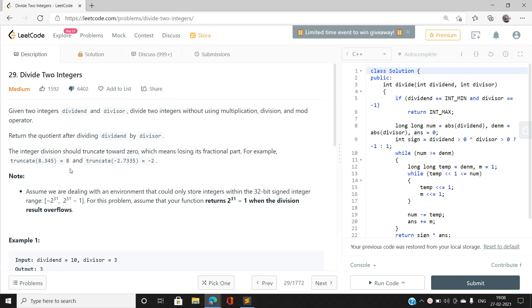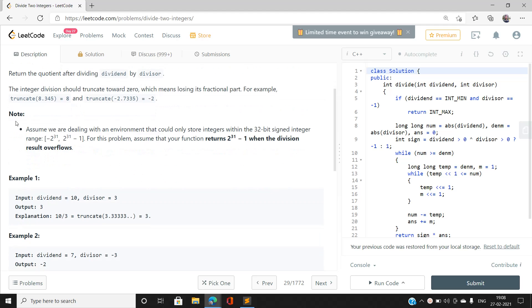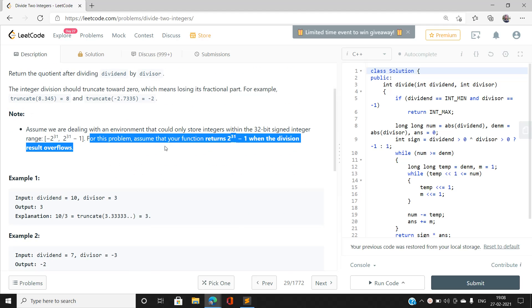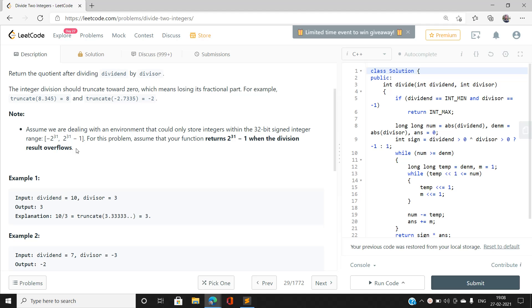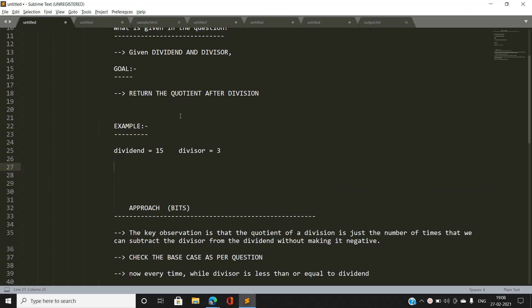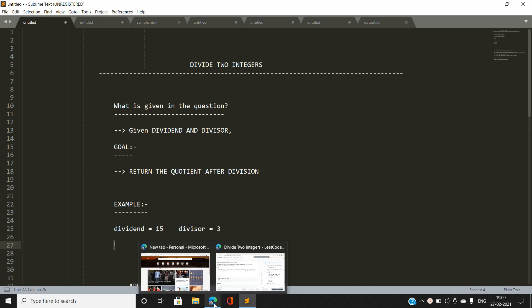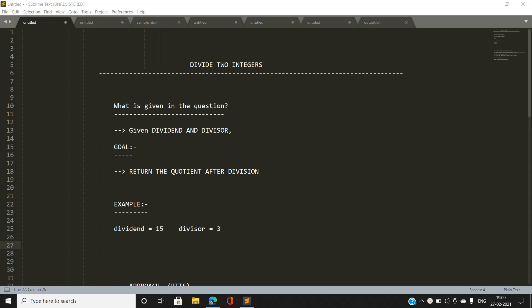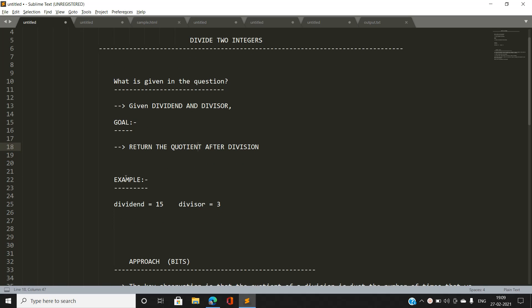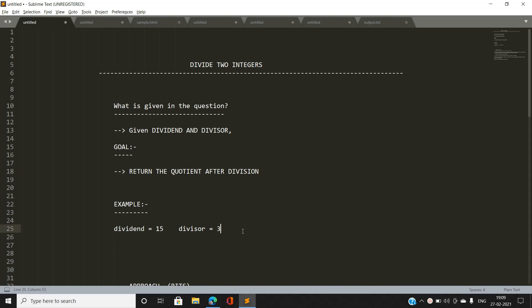We can use bits to solve this efficiently. Also, there is a note: when our answer overflows INT_MAX, we have to return INT_MAX. Now, before moving further, let's discuss what is given — dividend and divisor — and our goal is to return the quotient after division. One direct approach would be to divide directly, but we are not supposed to do that, so let's find the best approach.